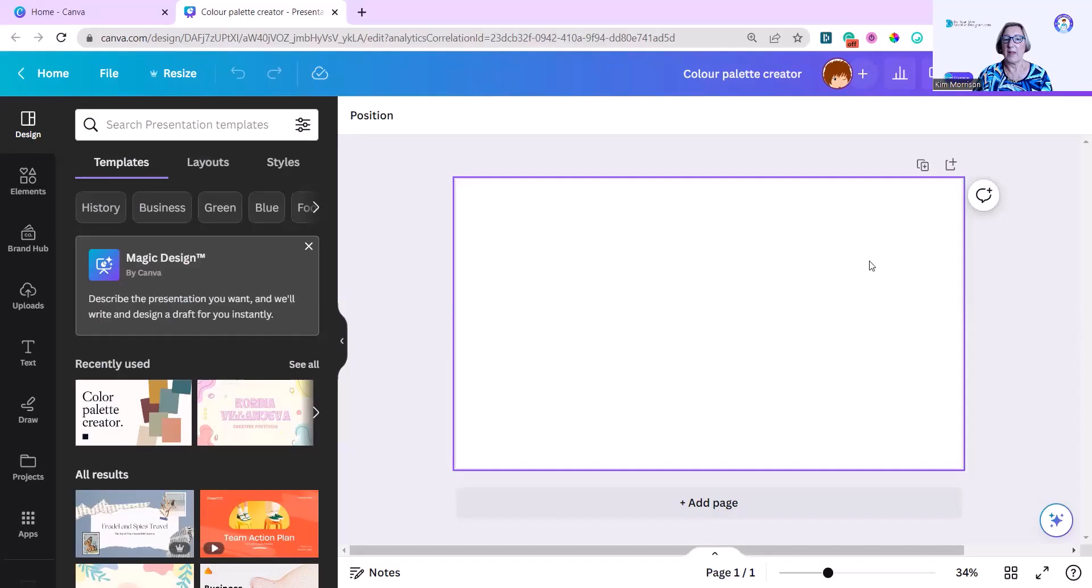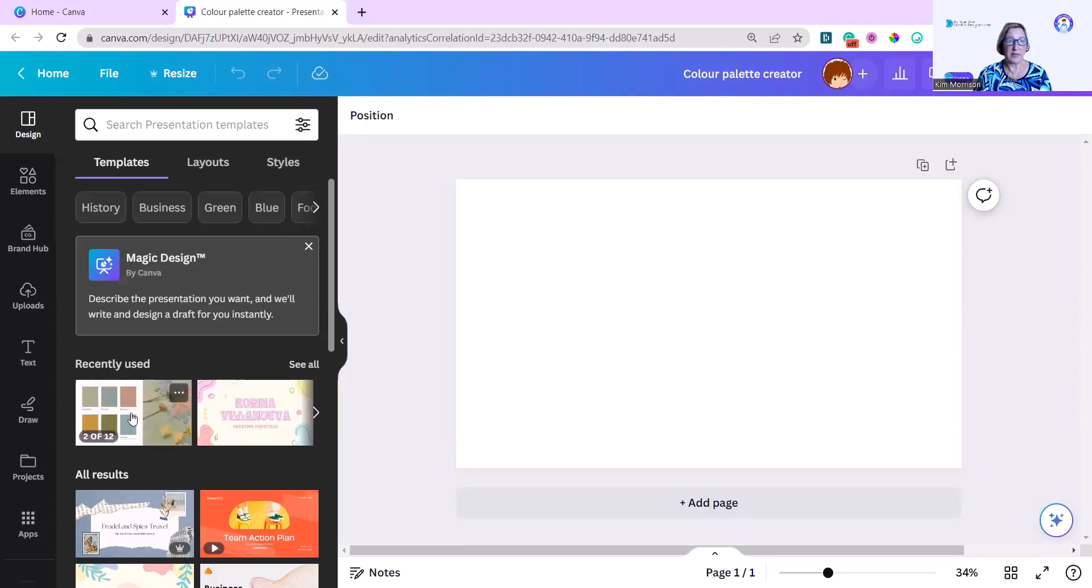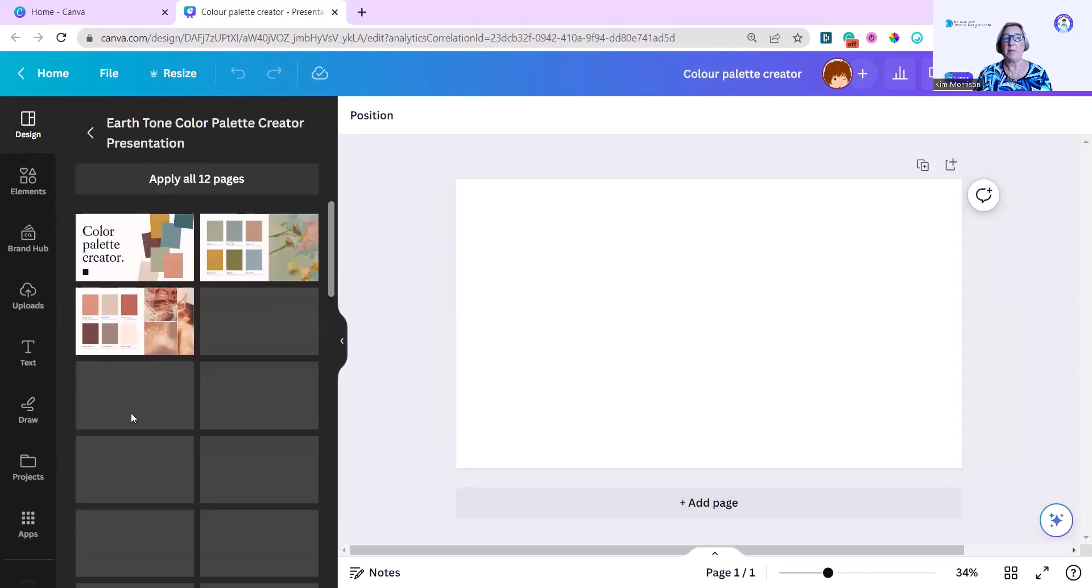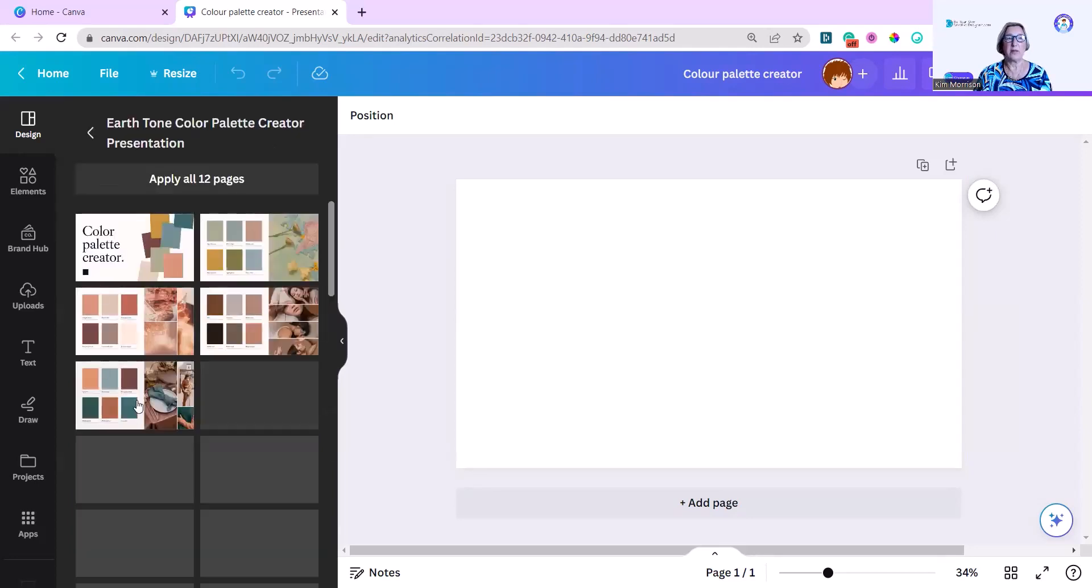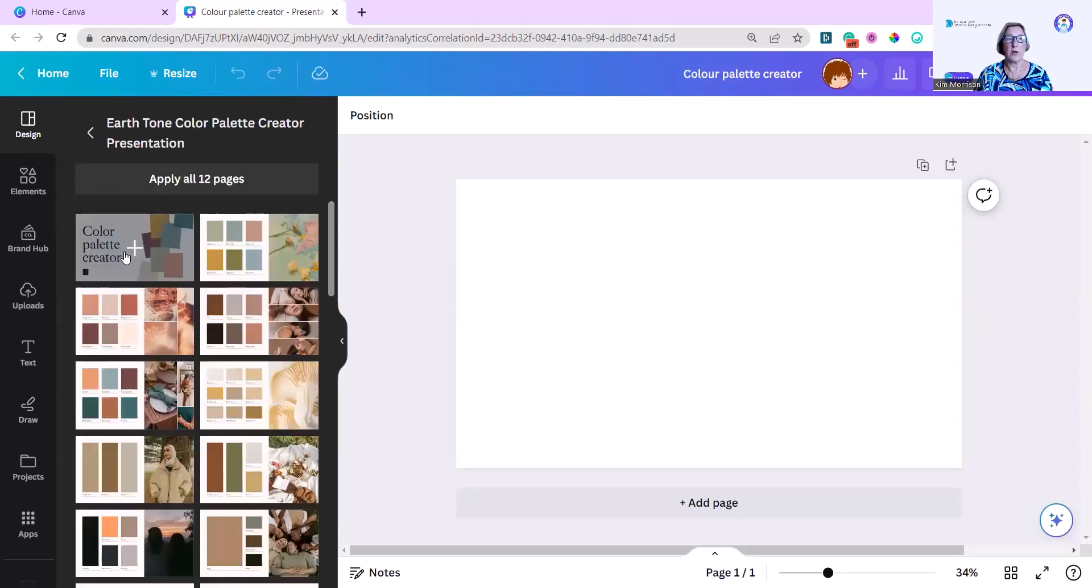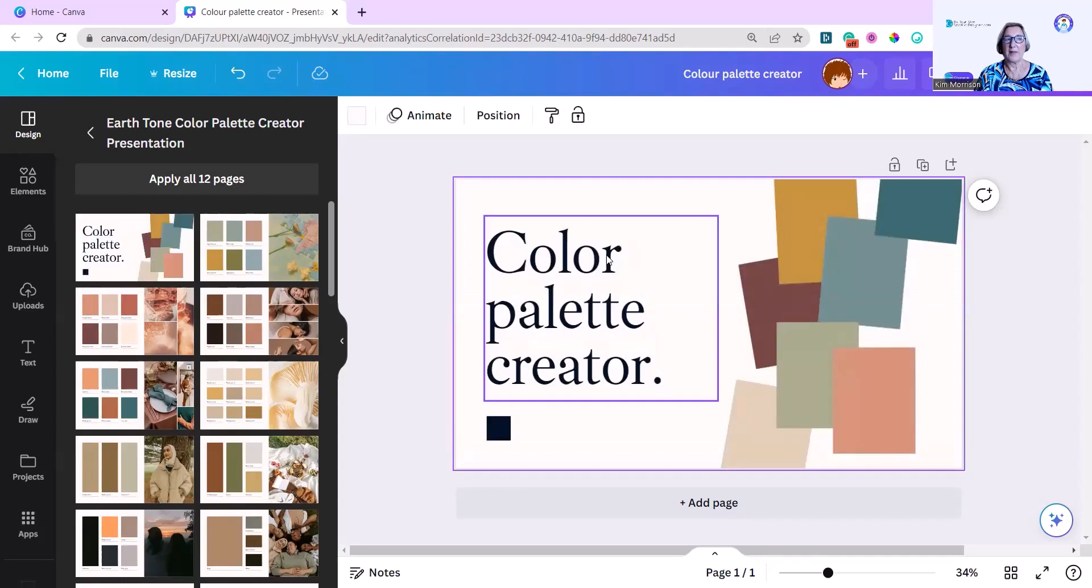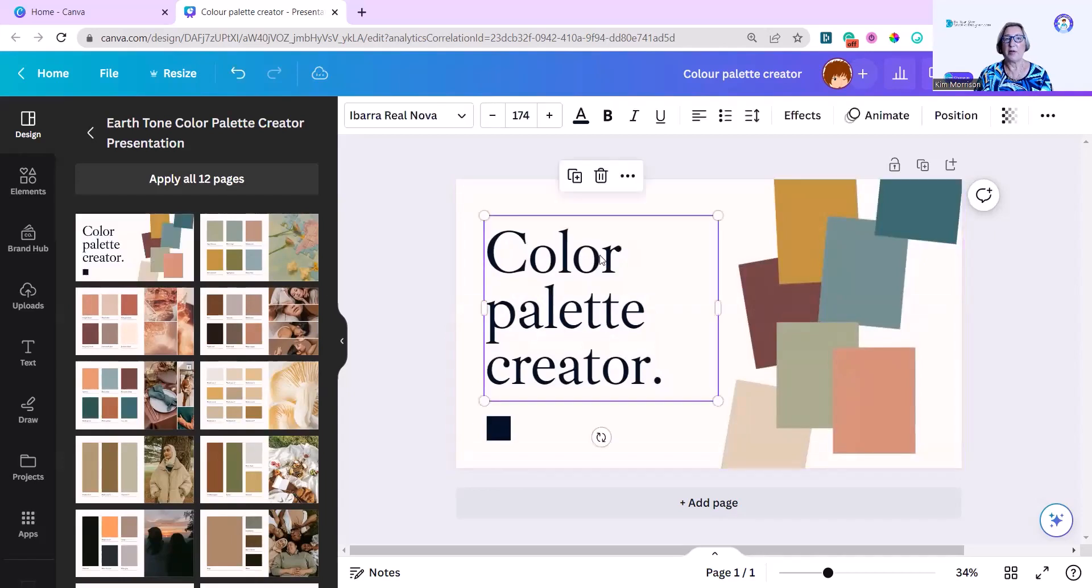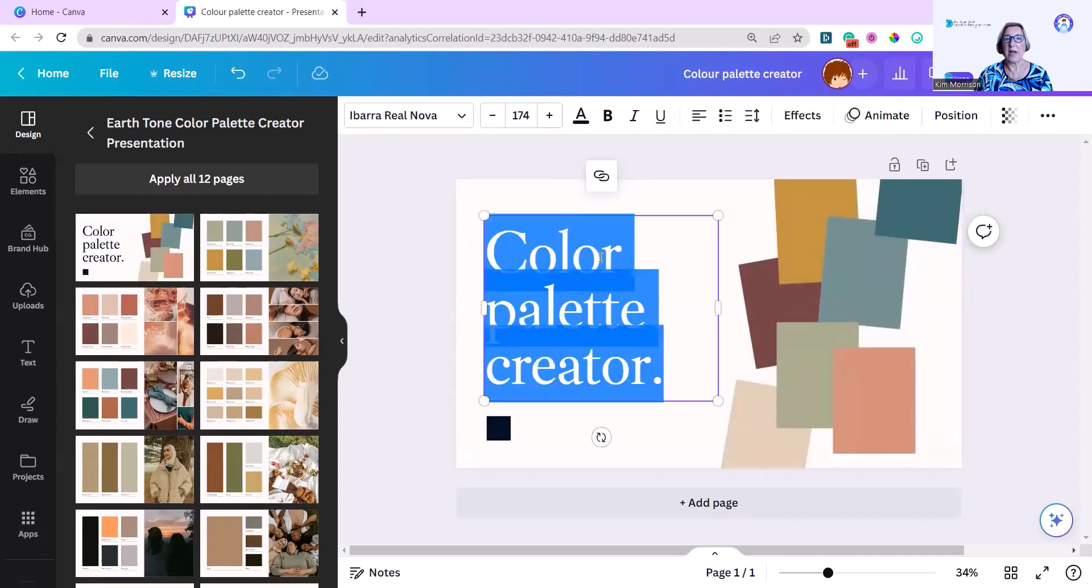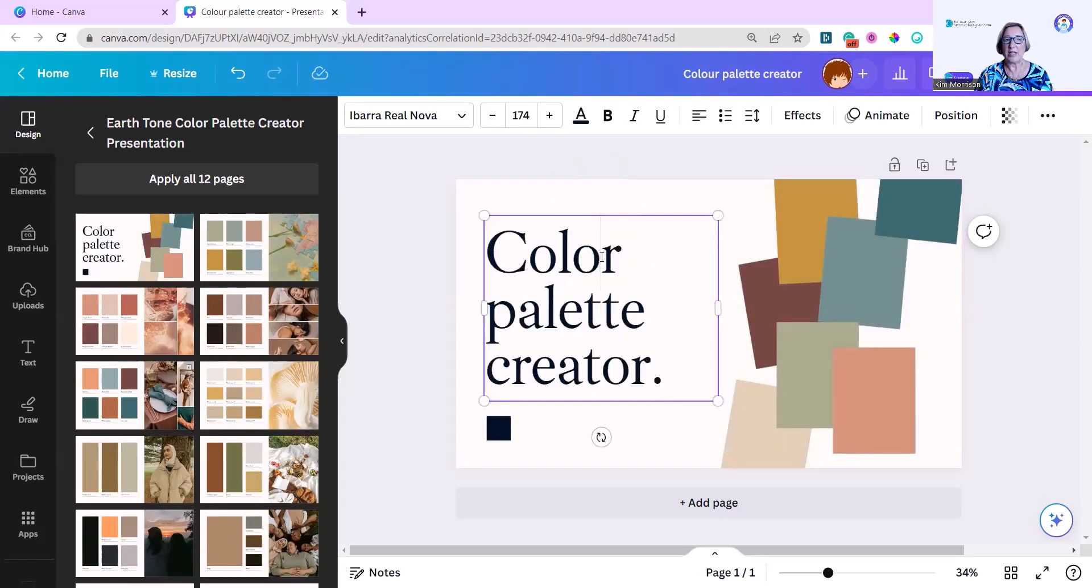I'm starting with a presentation template because that's large and you'll be able to see it better, and I'm going to work on a color palette. I found this presentation design earlier, but I only want to use the front one. I'm just going to click on this and add it to my screen. I'm going to change the spelling of color because I'm English and I can't resist.